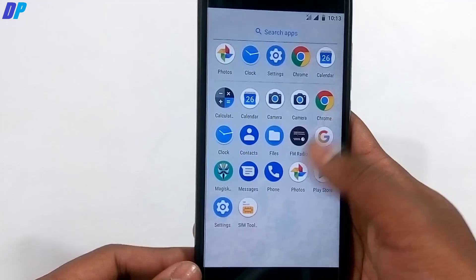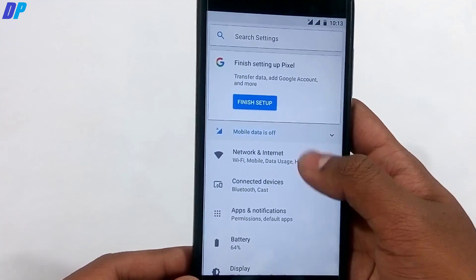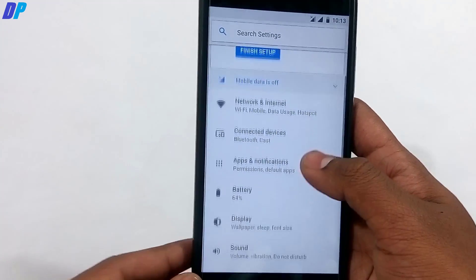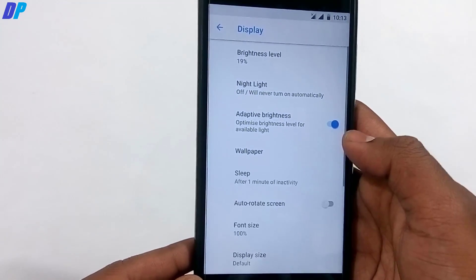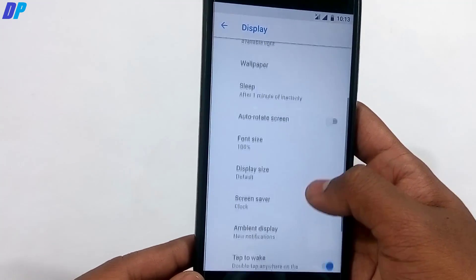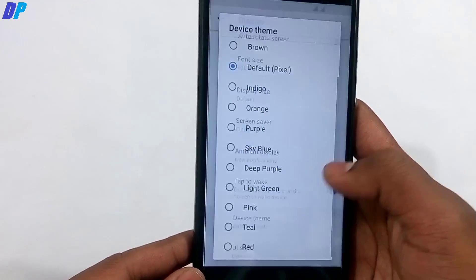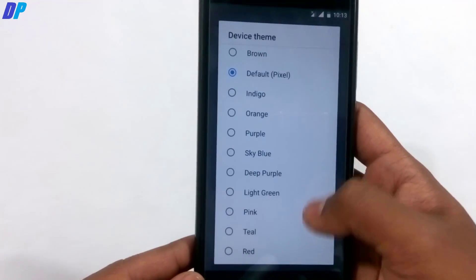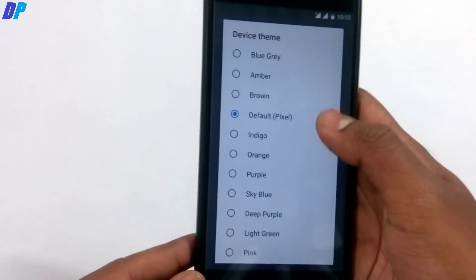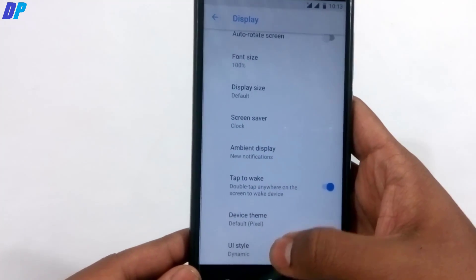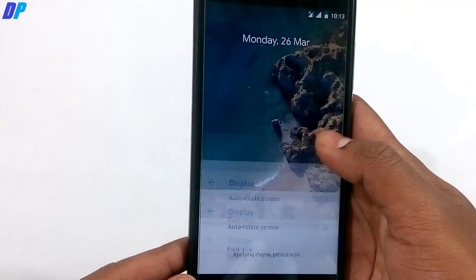This ROM doesn't have any bloatware apps — you only get a few Google apps plus whatever you install yourself. In the Settings menu you'll find lots of features. Under Display settings, there's a Themes option with a lot of pre-installed themes. You can go to Device Theme and select whatever you want from the many available themes.